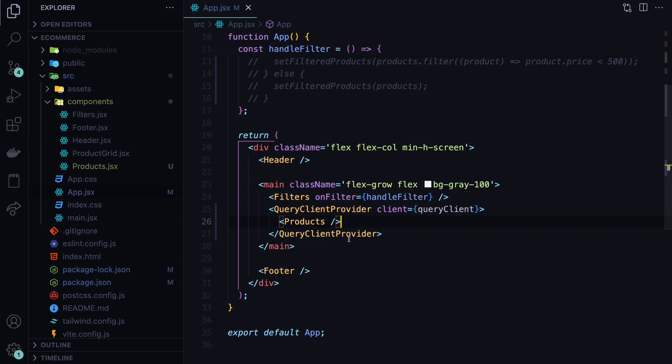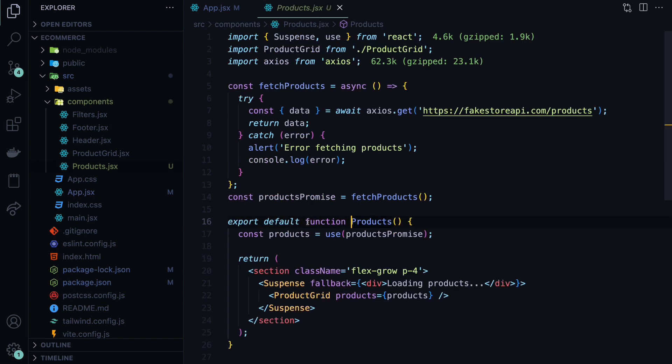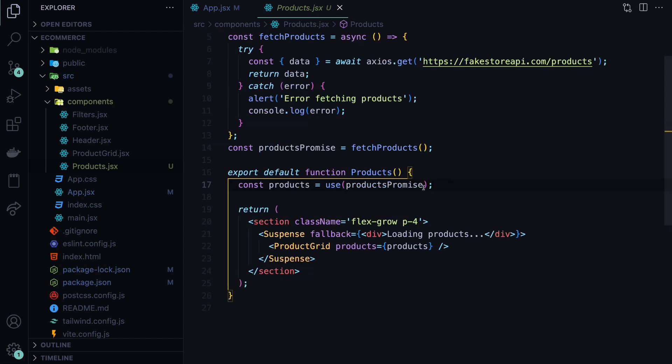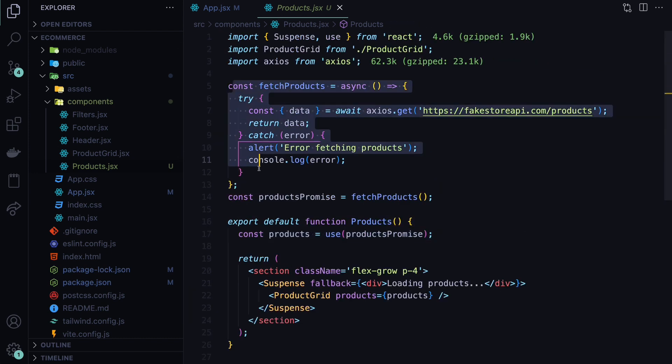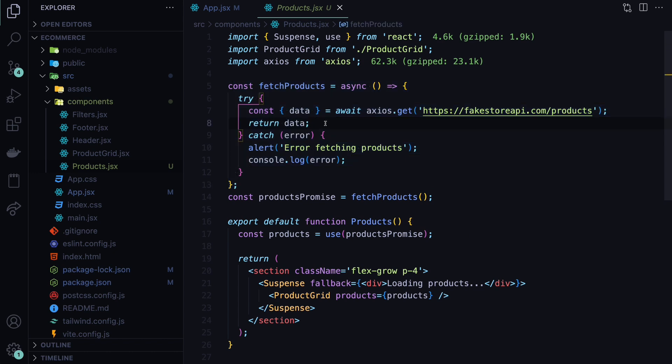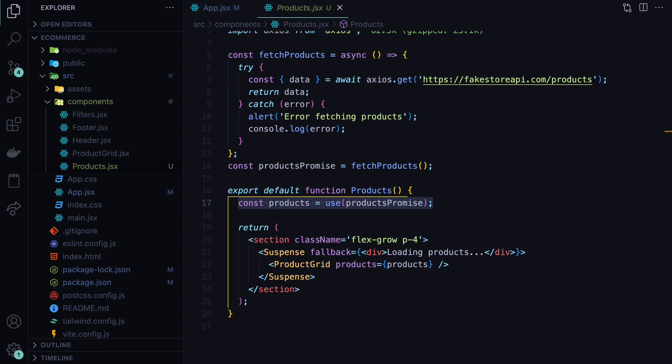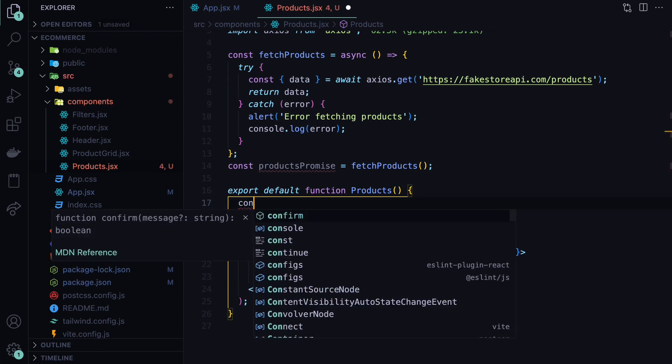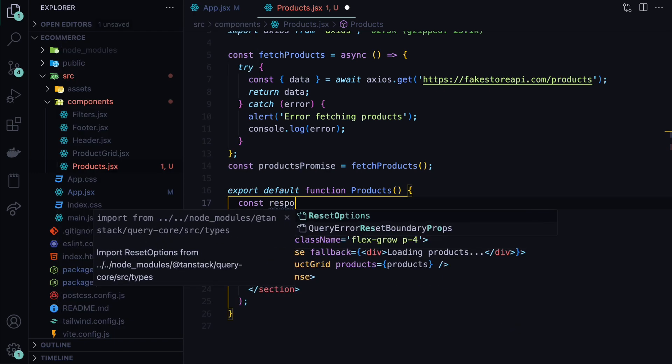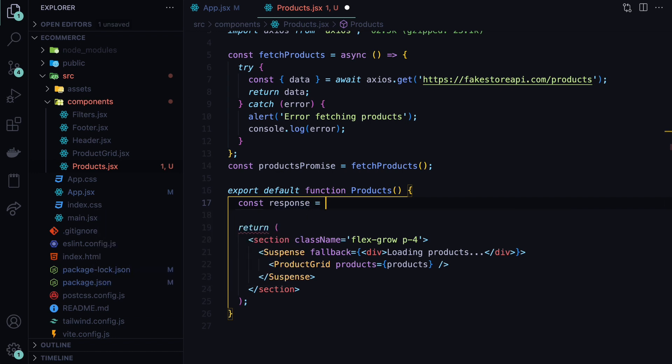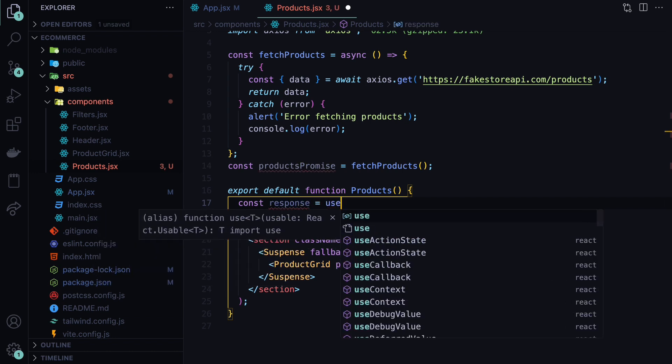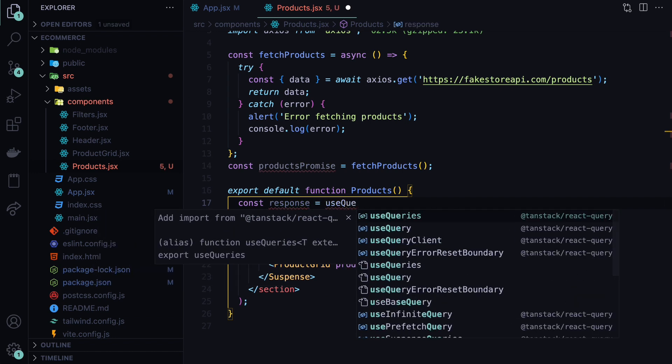And after this setup, we can use the TanStack query here, instead of using our own custom logic. The fetch products will remain the same, as we are going to still need to use Axios to make the request. But here, instead of using the use hook, we are going to use TanStack query. So let's define the response, which will be coming from TanStack. And there we have a specific hook, which is called useQuery.